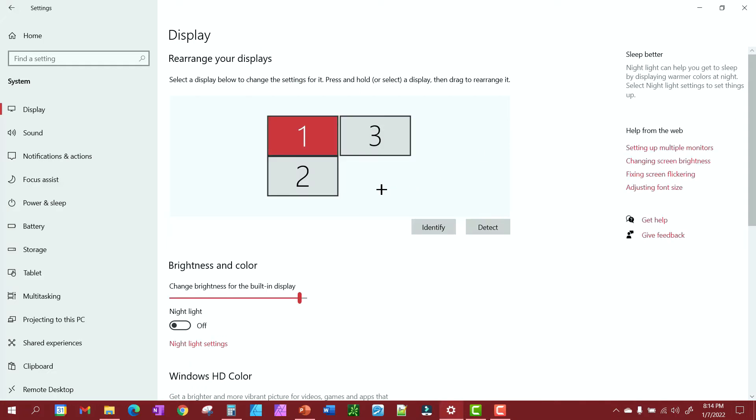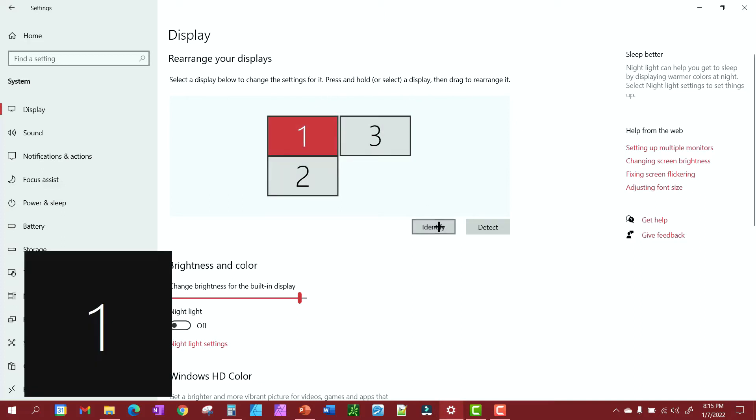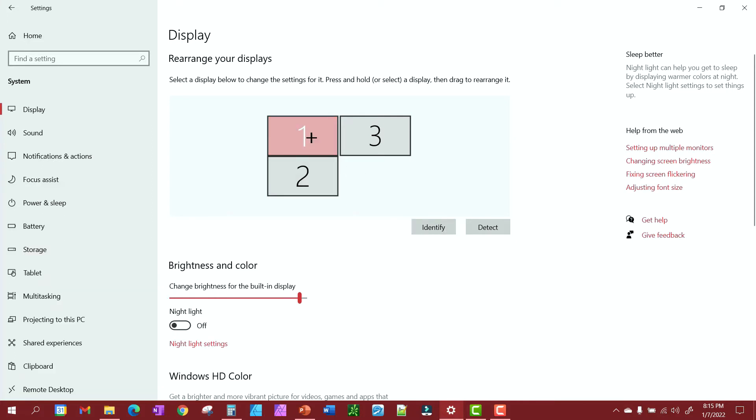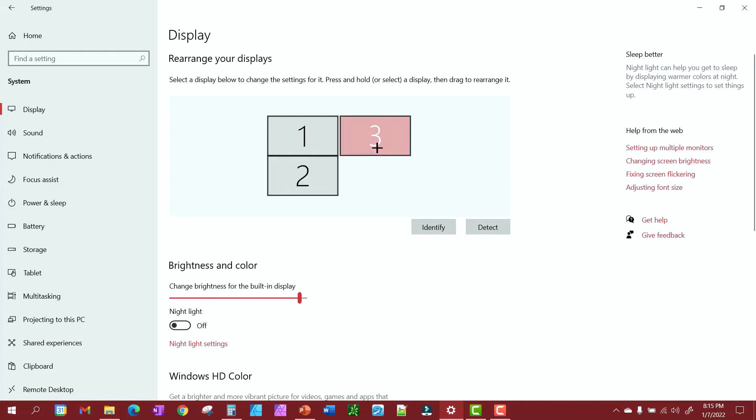It's going to look something like this. If you have all three of them hooked up, you got one, two, three. You hit identify to figure out which one is which. So number one is my laptop, number two is my Huion pad, number three is the third monitor.